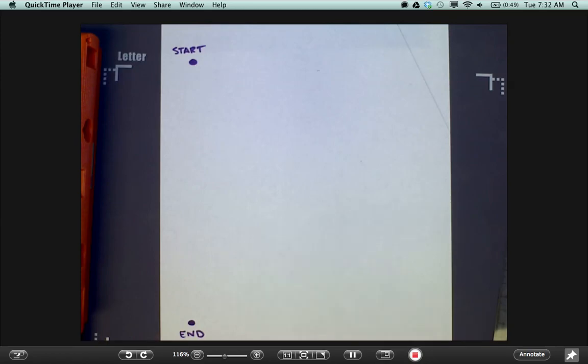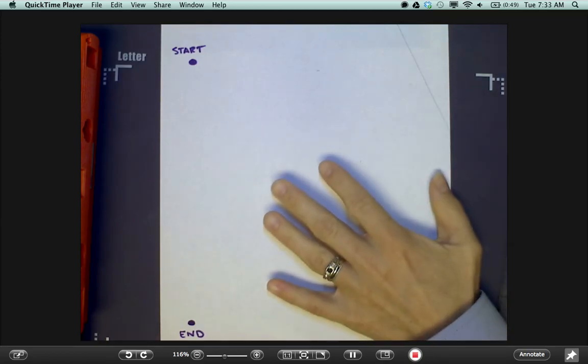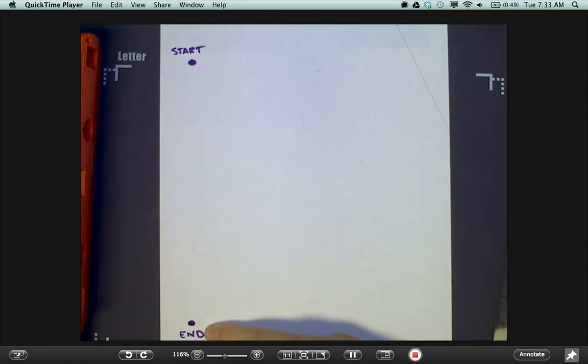The Mirror Maze. Materials. You need a sheet of paper with the start and end point labeled.